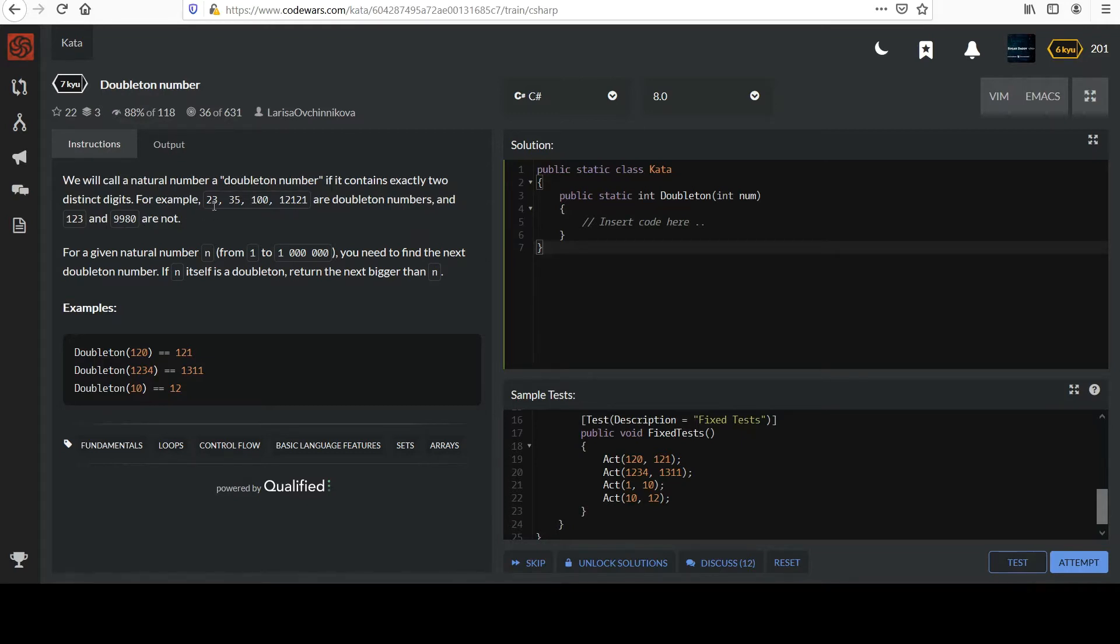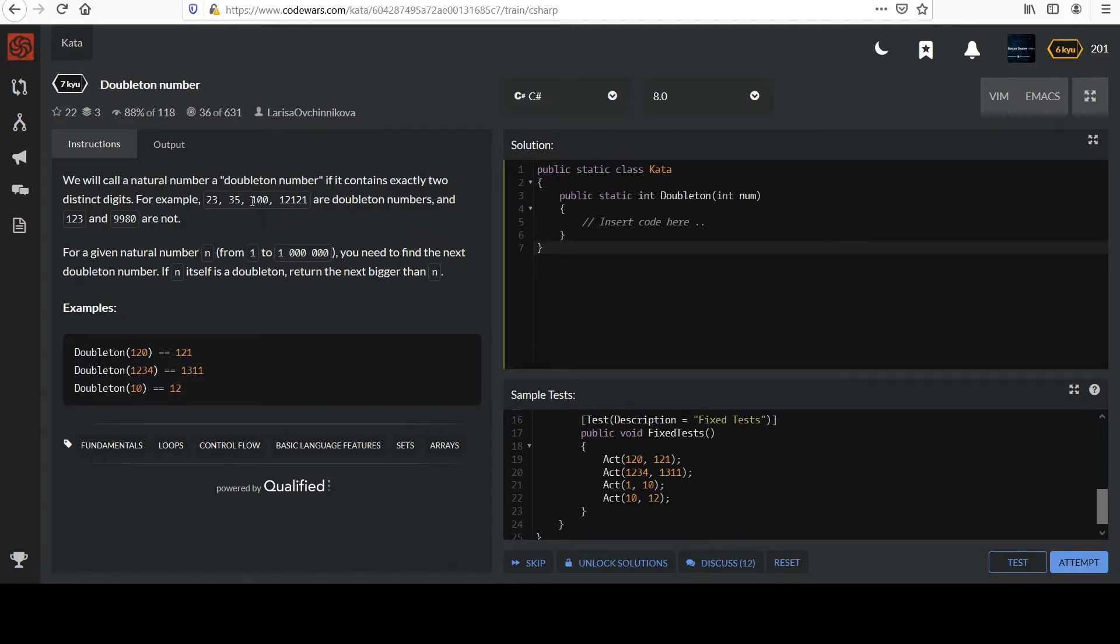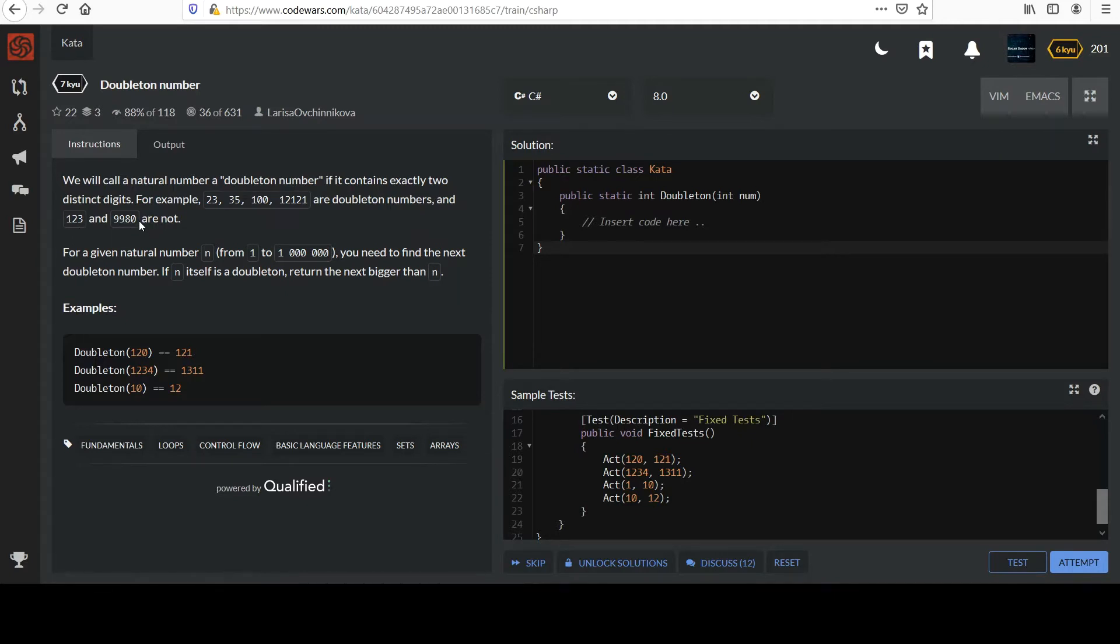Notice that there are two distinct digits in each of these first group of numbers. Even though there's three numbers in 100, two of them are zero, so the only two digits used are 1 and 0, and in this one the only two digits used are 1 and 2. But these ones obviously have three different digits, so they're not Doubletons.